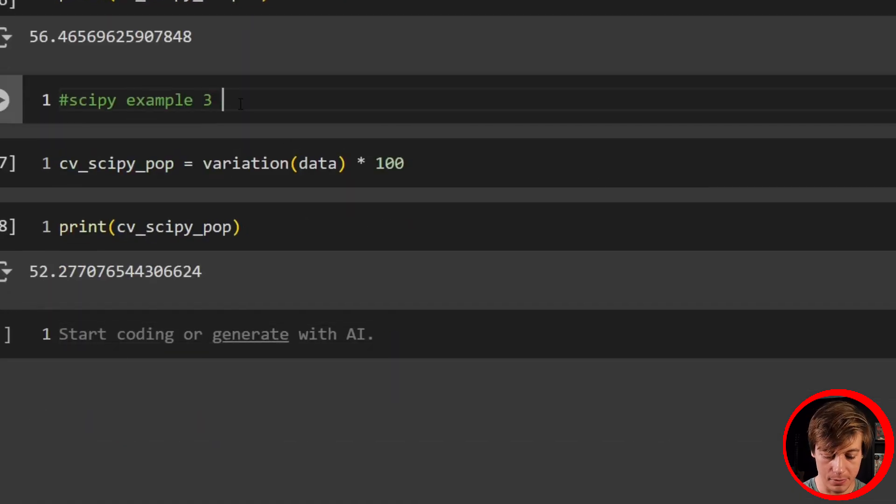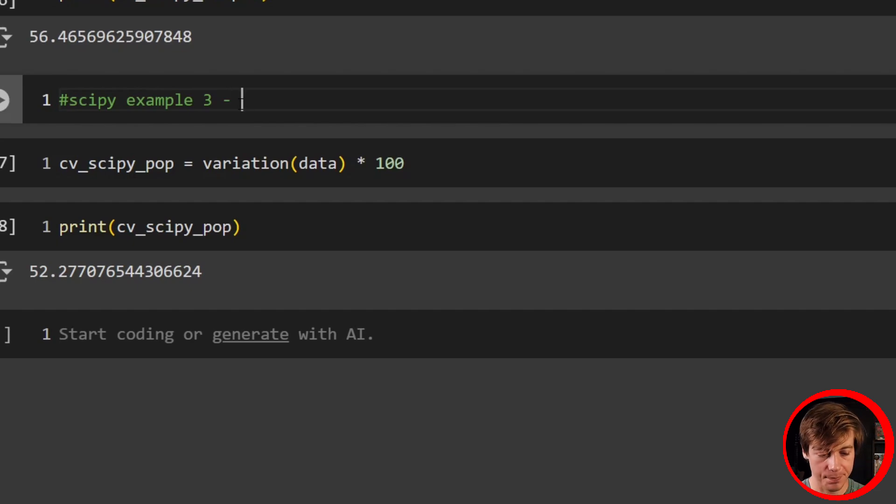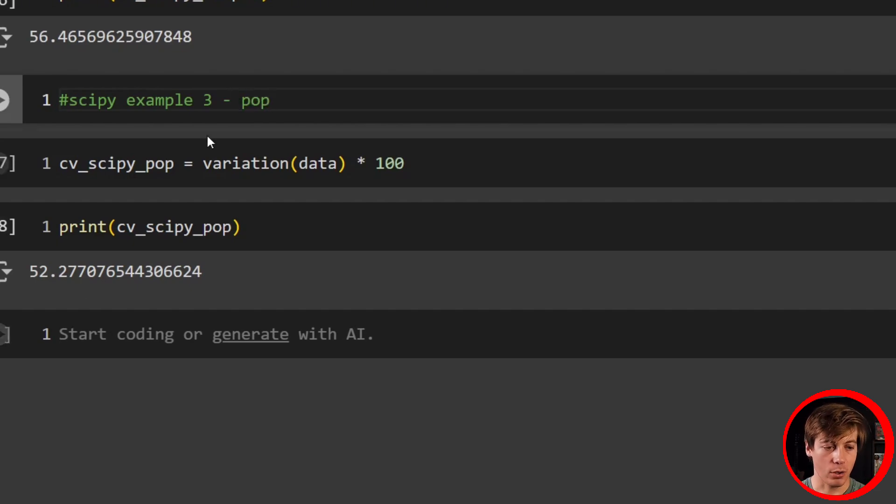You can see sample got 56. If we go back to our NumPy pop, which was our first example, we get 52.27. So we have confirmed that one line is super nice rather than building this out for NumPy.